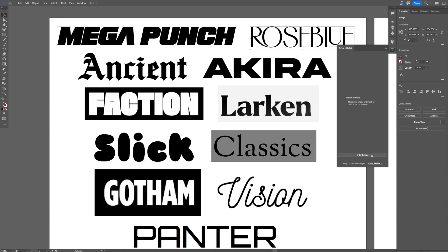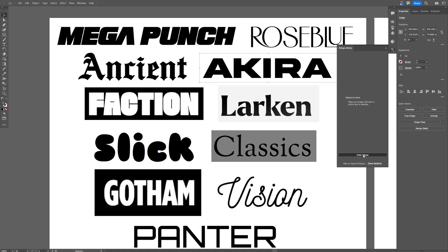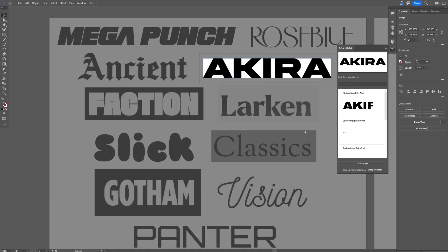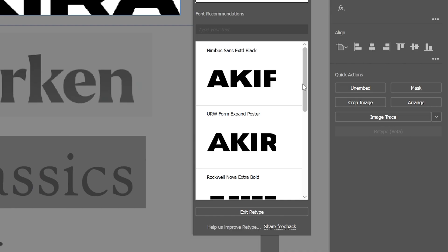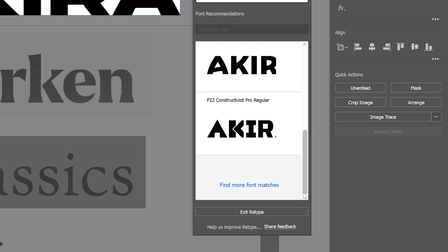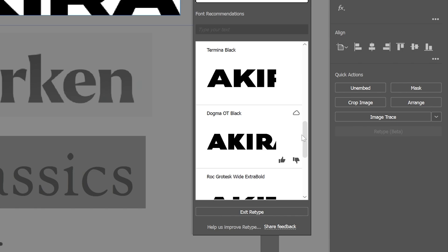I gotta go with the second one, enter Retype, didn't find nothing. Third one, enter Retype, didn't find nothing. Fourth, oh we got something and it gave me some pretty okay alternative. Also you can find more font matches here if you click on it.